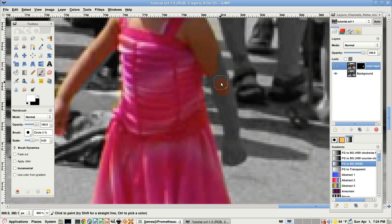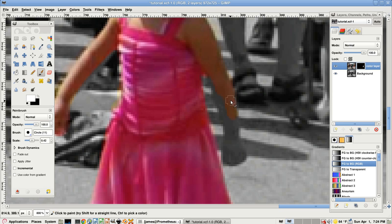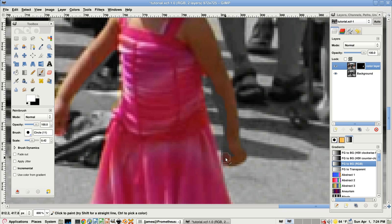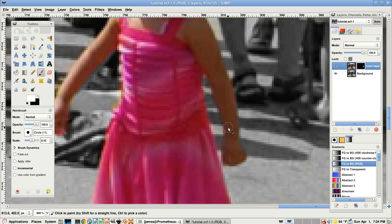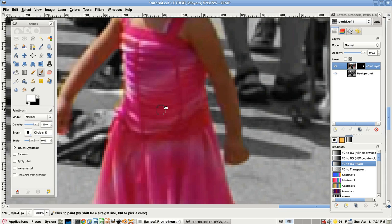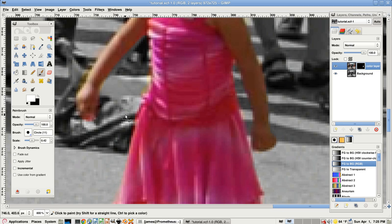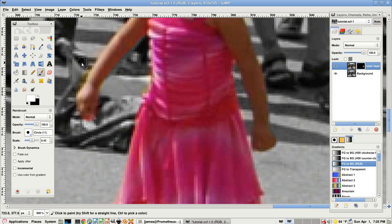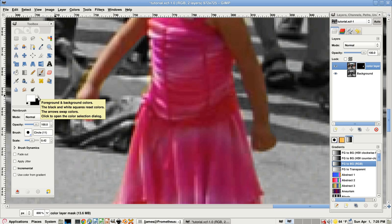So finish up this part with a smaller brush. The next thing we'll do is switch to black color to make these parts transparent again. You can either click this or press X.